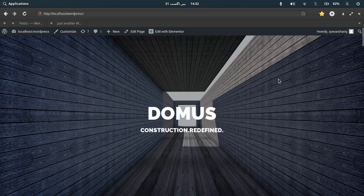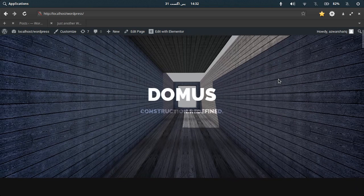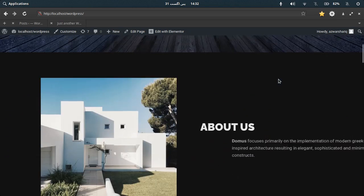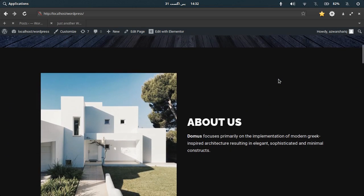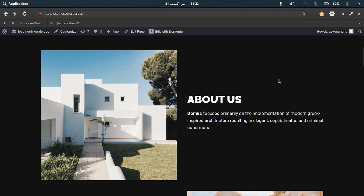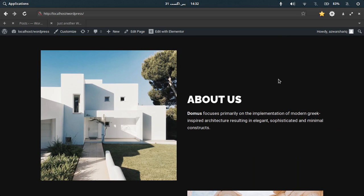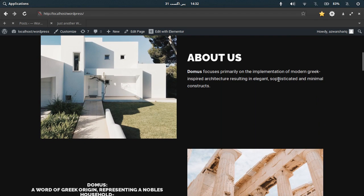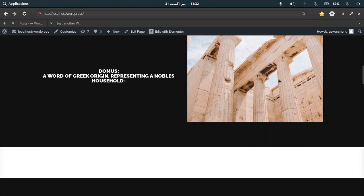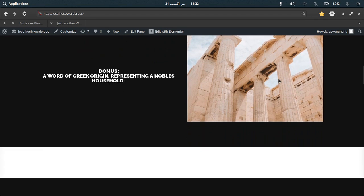Now this is the website that I made. Domus Construction Redefined as you can see here. Now as you scroll down, animations and transitions have been used to make images and the writing pop out and attract the eye of the consumer.